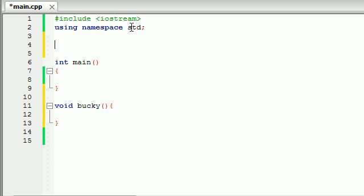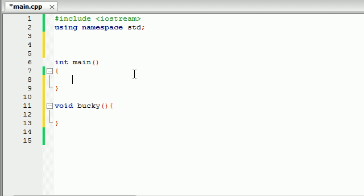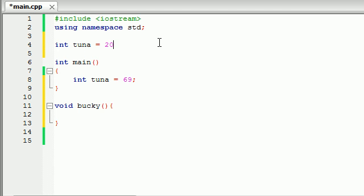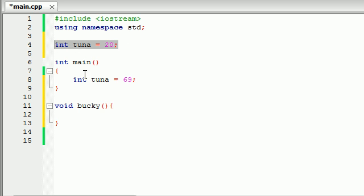So sometimes people build variables inside a function like int x and set it equal to 10. Well, let's go ahead and make some interesting variables. I'm tired of x. So int tuna and set it equal to 69. Now let's go ahead and build another variable called tuna and set it equal to 20. Well, I just want to demonstrate one thing.